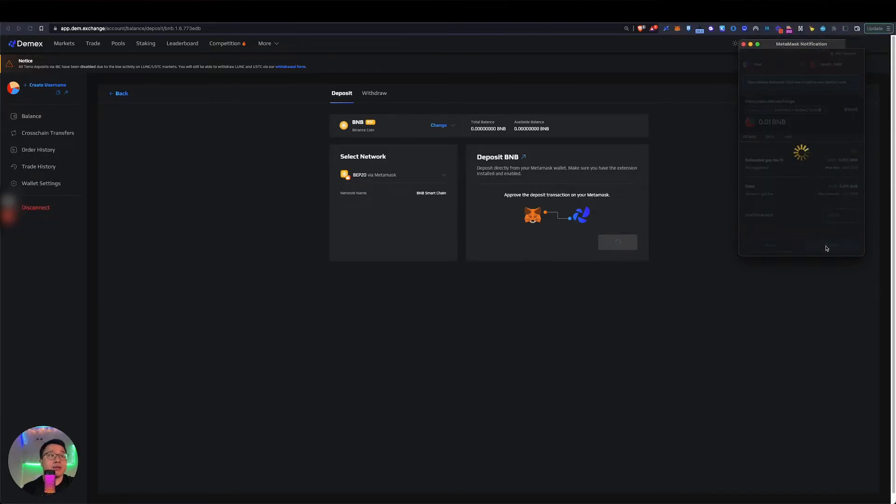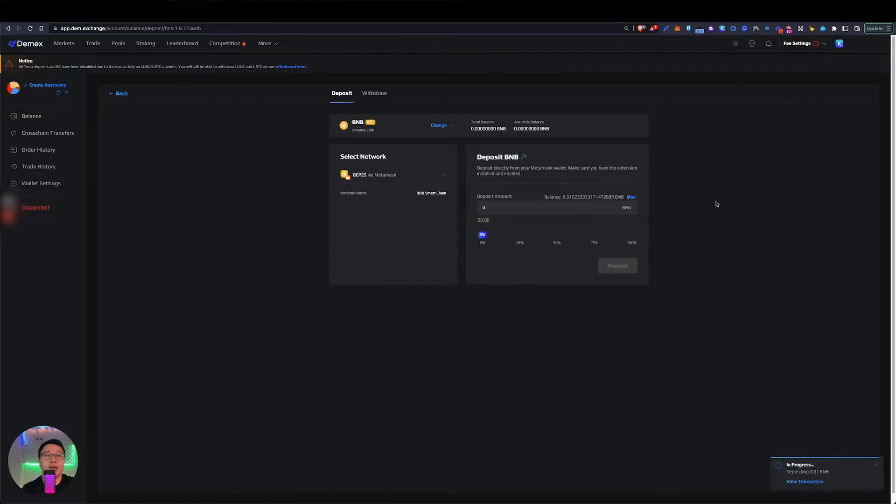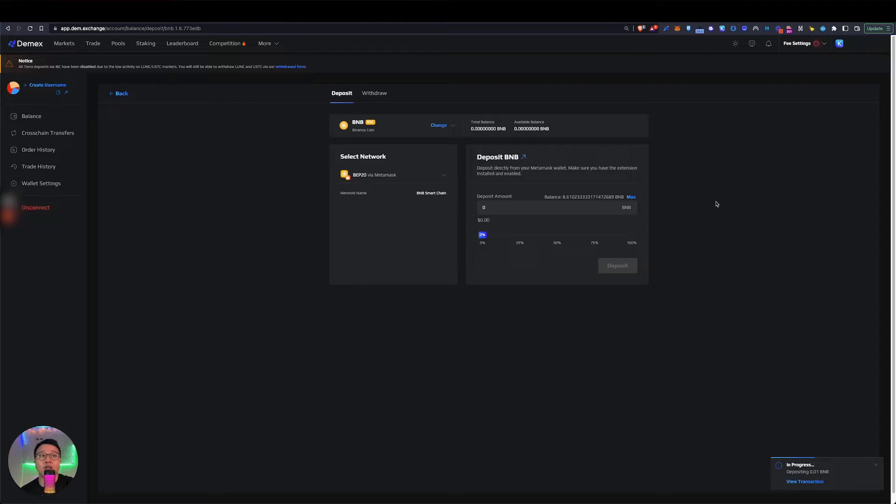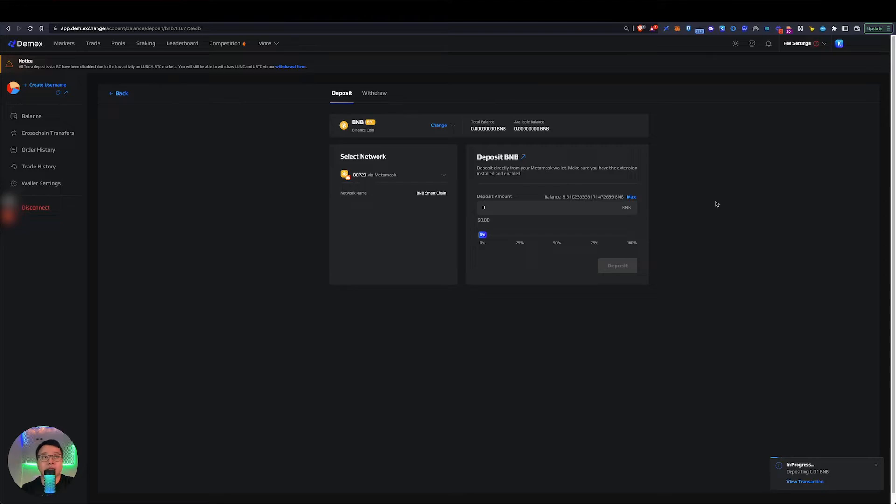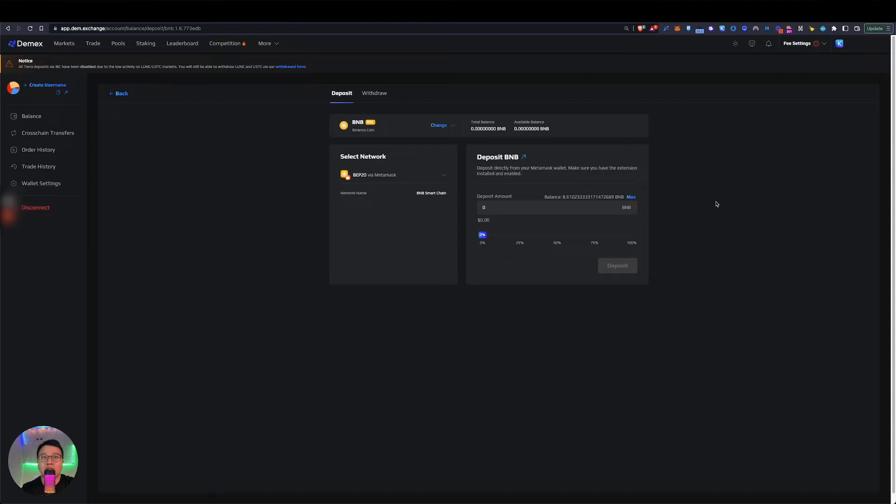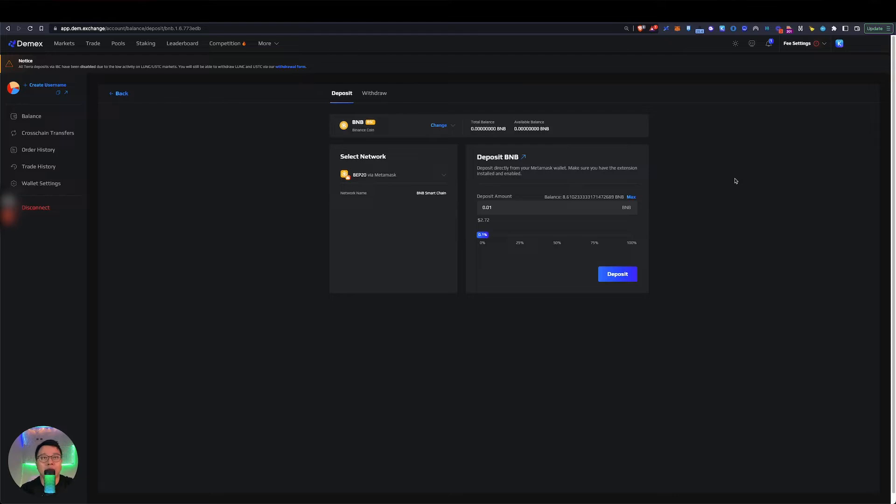The gas fee is really cheap and the whole transaction process is also really fast. Because this is a cross-chain bridge, it's slightly longer. If you do on IBC chains, it's actually really fast in a few seconds. Hopefully the BNB bridge into Carbon will be just as fast, but I think it might take up to a couple of minutes. We'll wait for a bit and come back to this once the BNB is in.